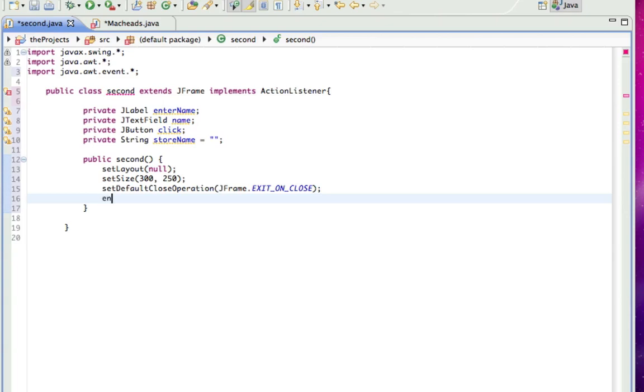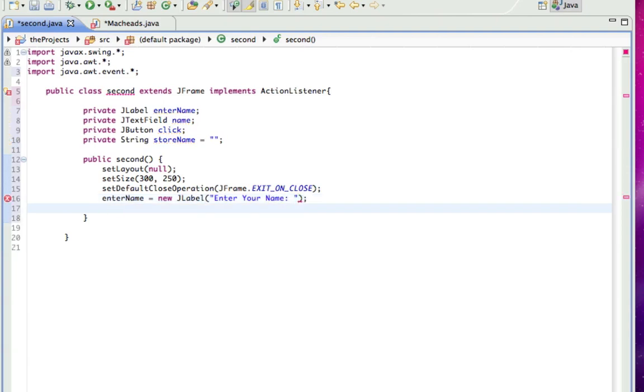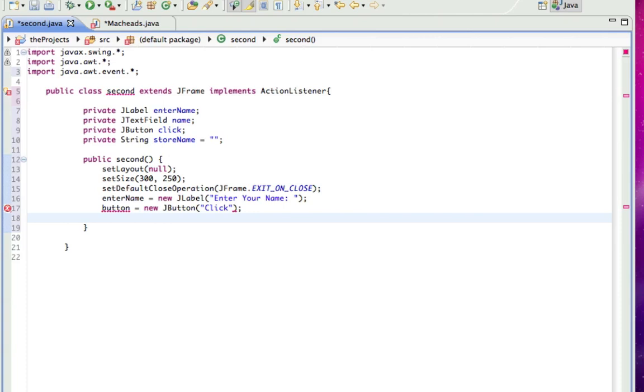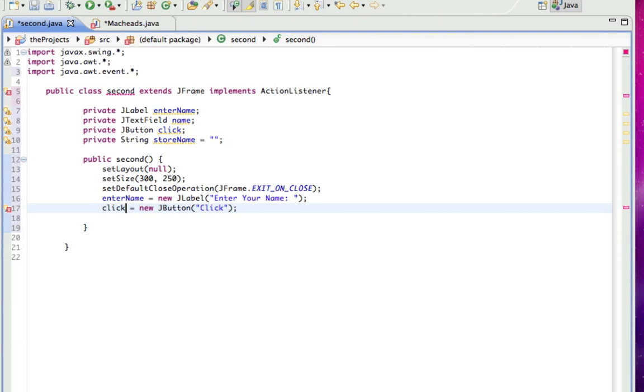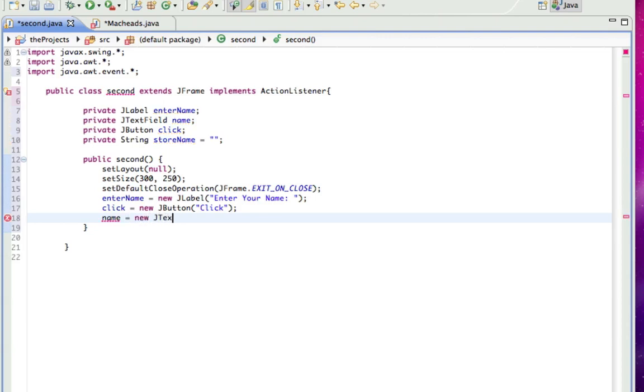So now, enterName equals new JLabel, and I'll make it say enter your name. Button equals new JButton. I'll make it just say click. And I don't know why I think I called a button. I called it click. And name equals new JTextField. And I'm not going to give that any default text.